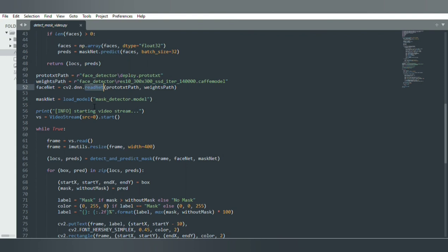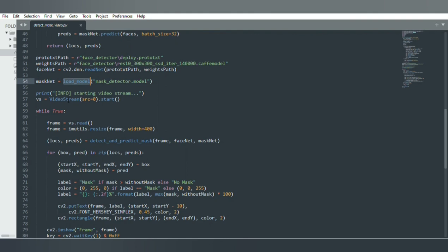I am using cv2.dnn.readNet to load the face detection model. Similarly, I am loading the mask detection model using load_model. The mask detector model is the model we use for mask detection. To load our camera, I am using VideoStream. In the VideoStream function, the source parameter is the camera index — we are using 0 for the primary camera, but if you want to use a second camera you can use index 1. The start method actually loads the camera.